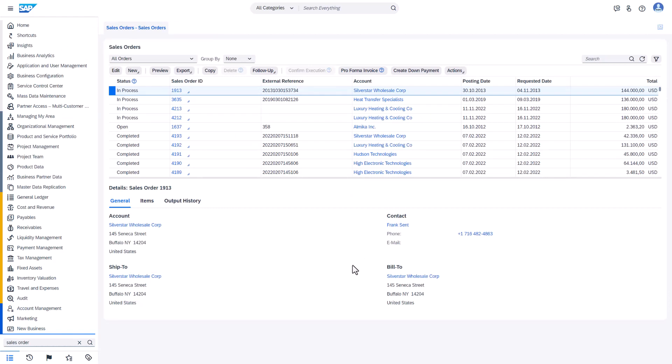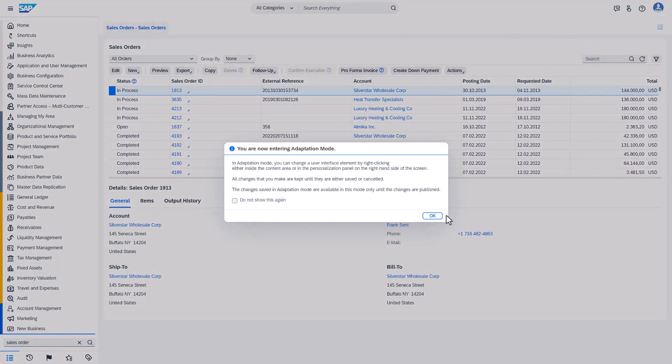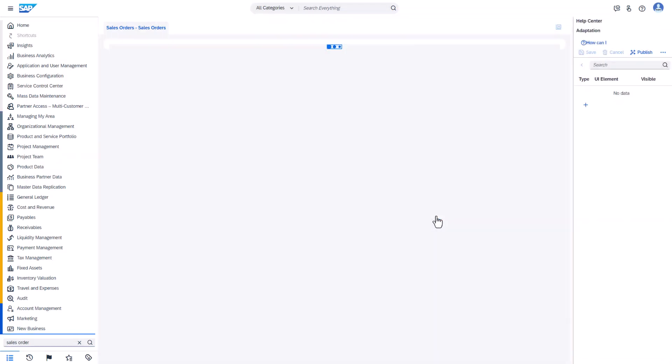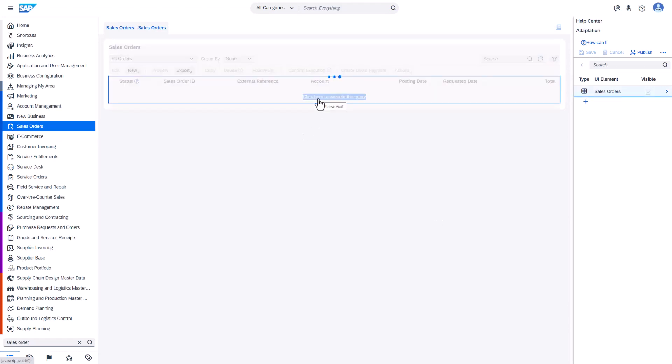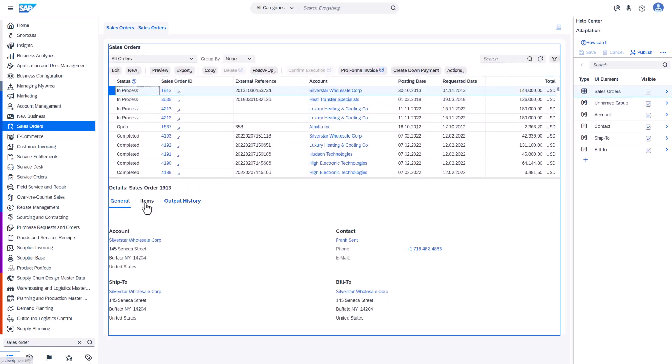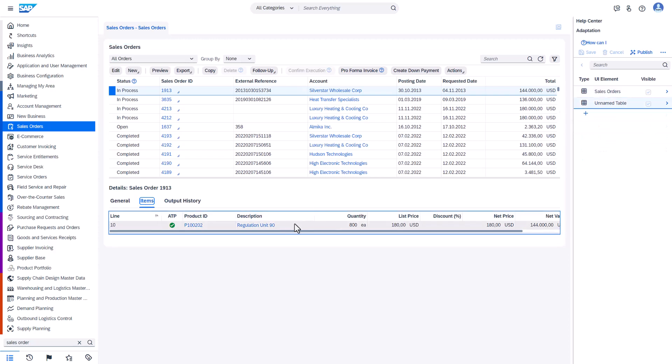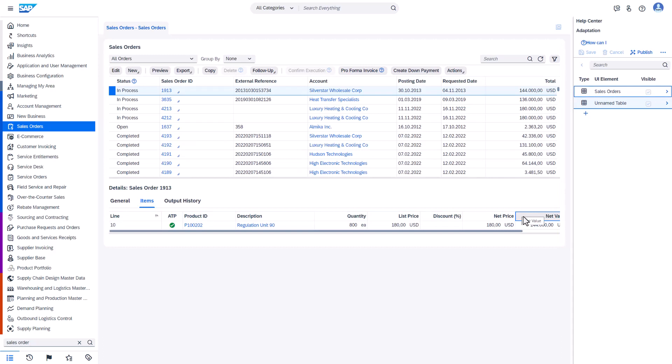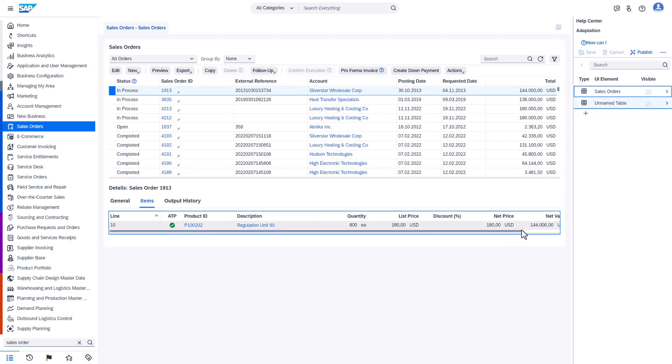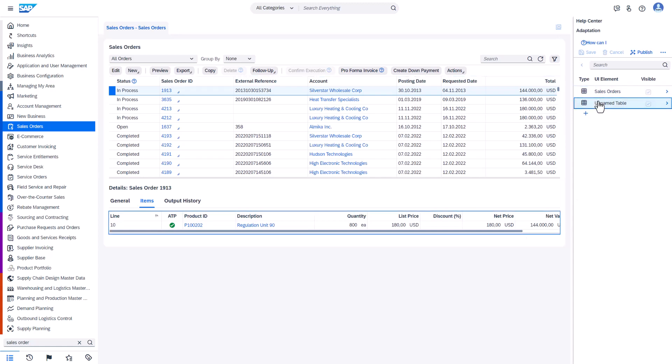Key user extensions are always created in the UI of the business object where we want to use them. To do so we need to go to user settings, start adaptation mode, and we have to make visible the UI where we want to have them. In this case it is item level so we need to select item. Selection of the right screen section is important because each section corresponds to different business objects. So in this case make sure that you select unnamed table.